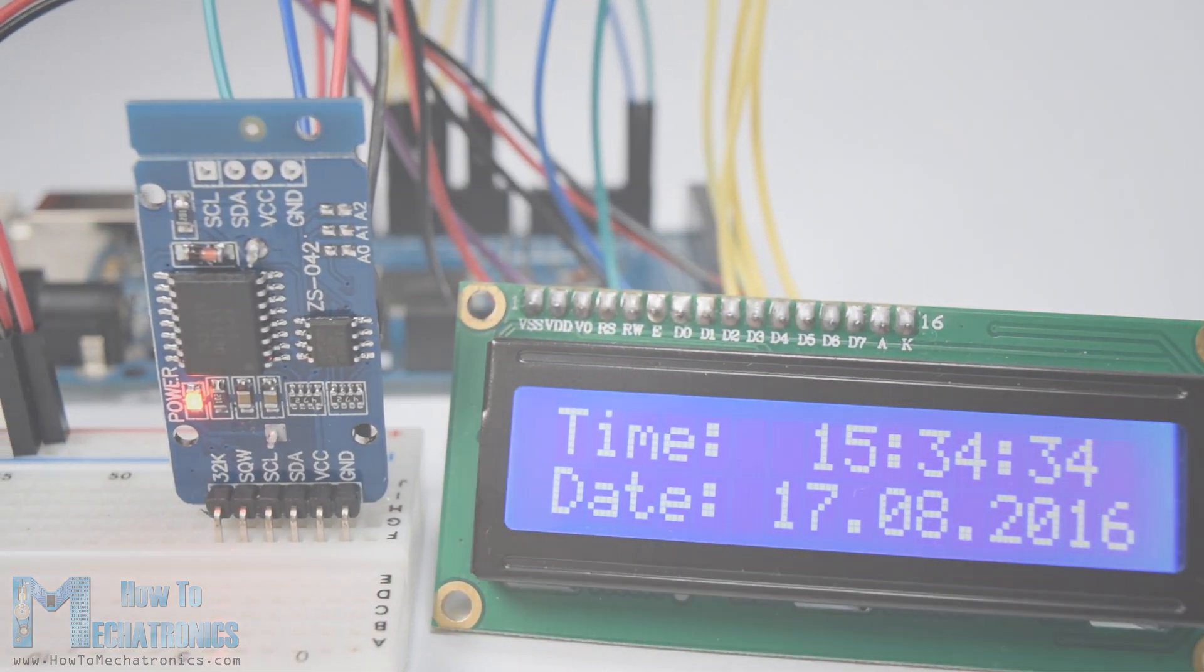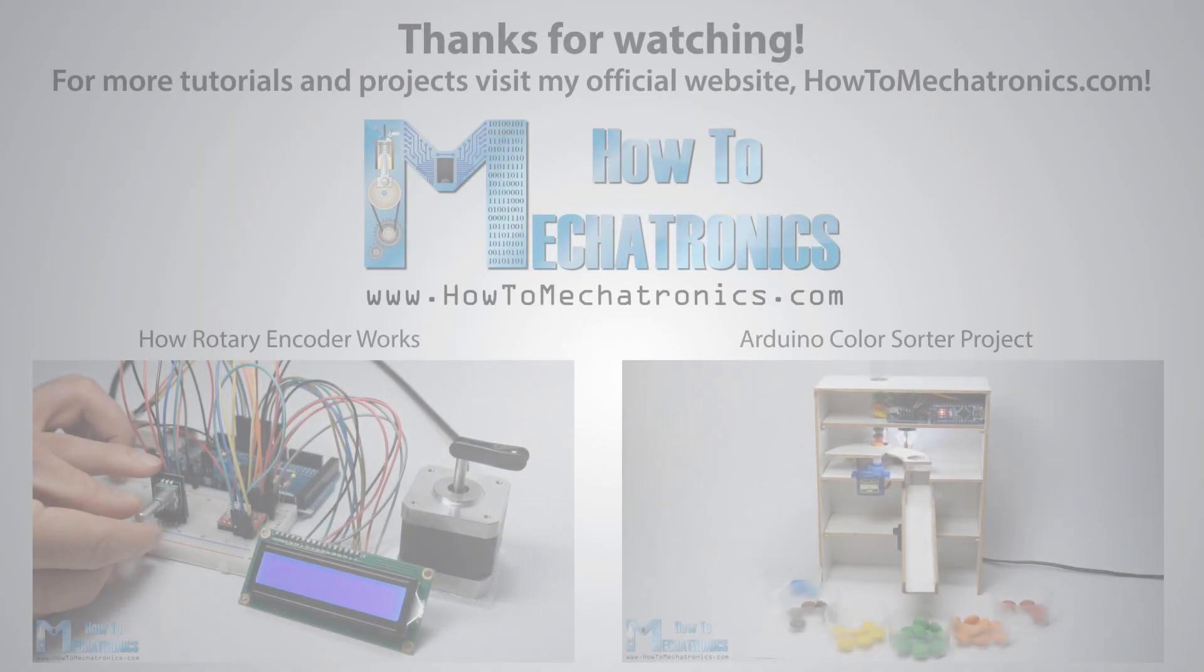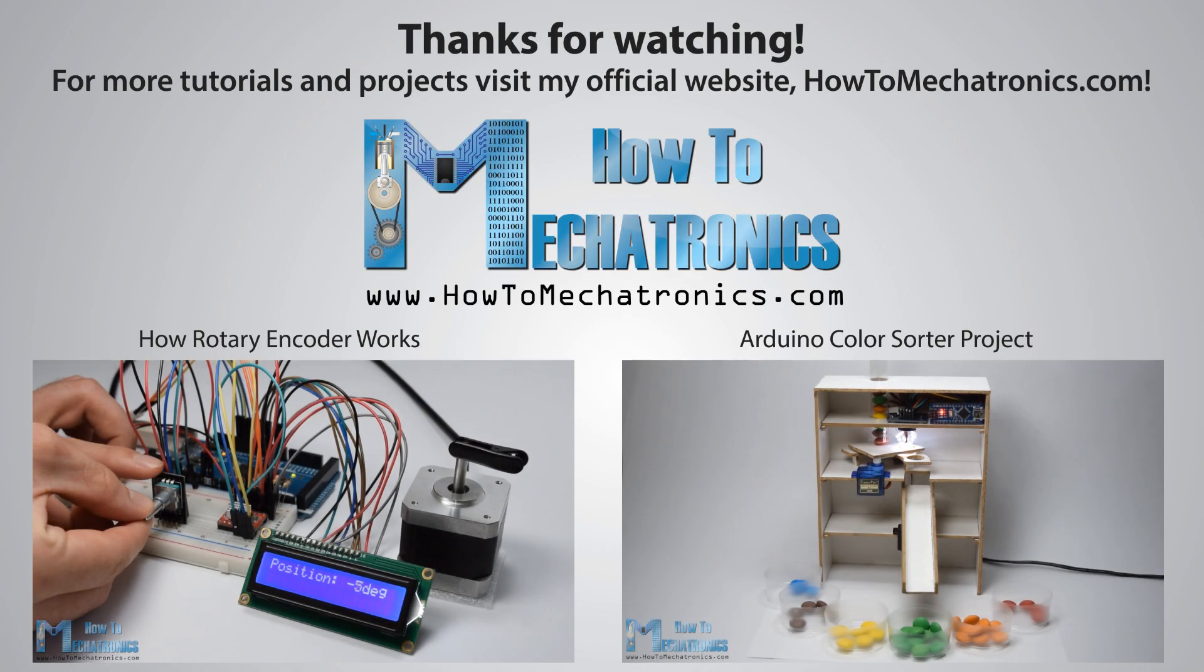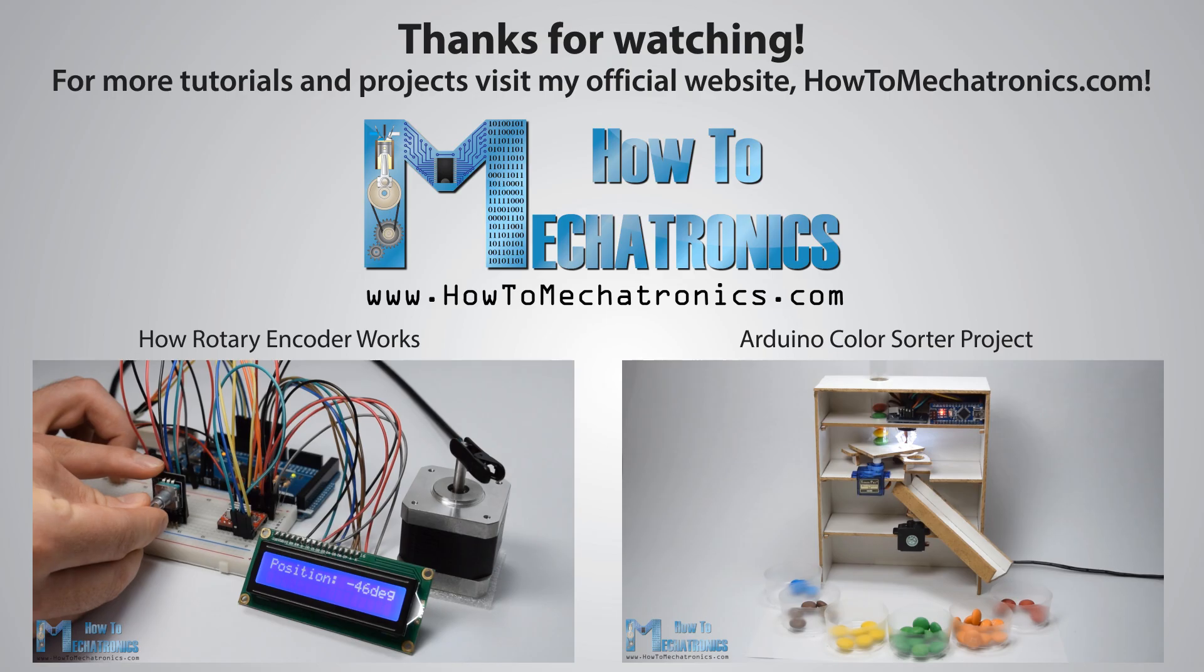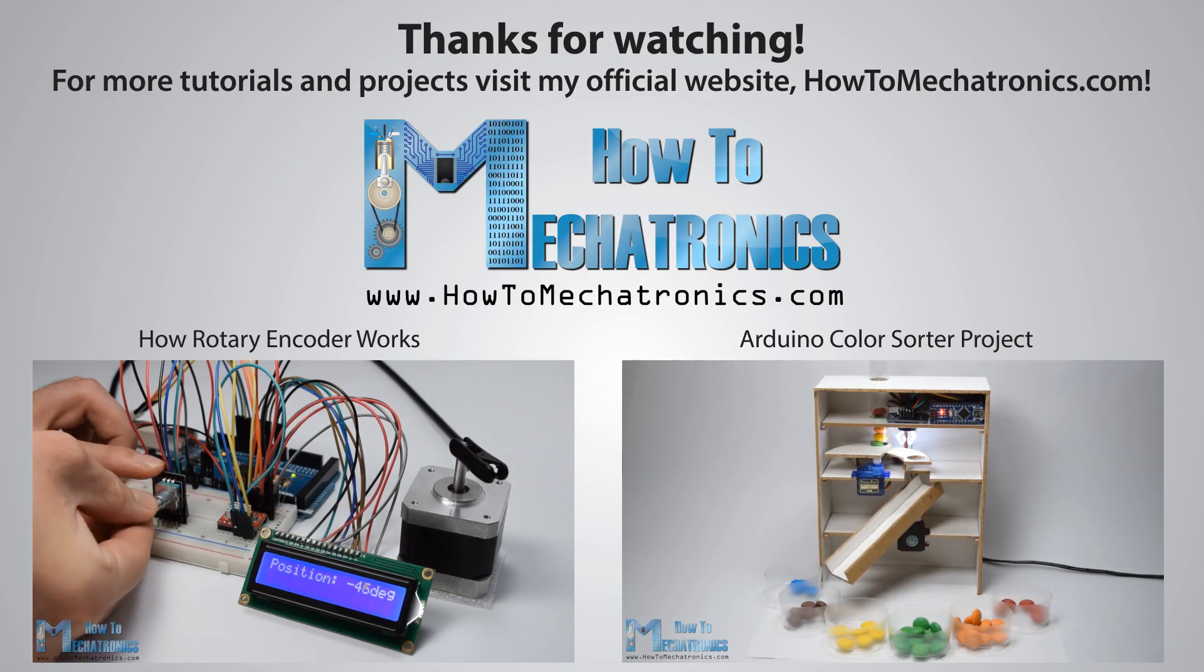That's all for this tutorial, thanks for watching and for more tutorials and projects, visit my official website howtomechatronics.com.